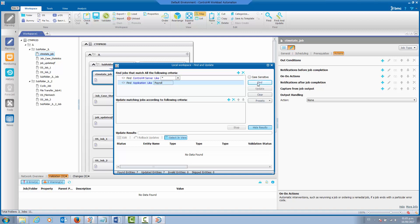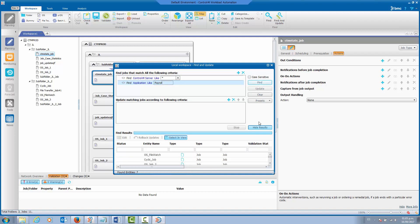When we hit the find button, we will see how many jobs are found with this criteria. In this case, seven jobs have been found that match this criteria.